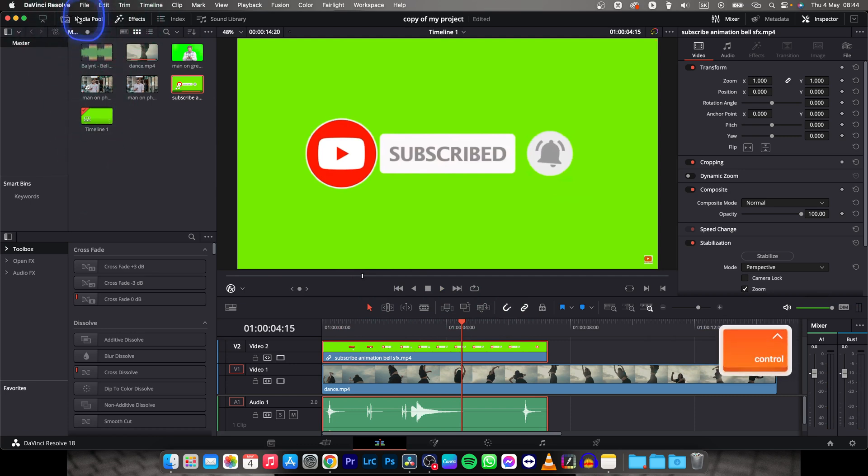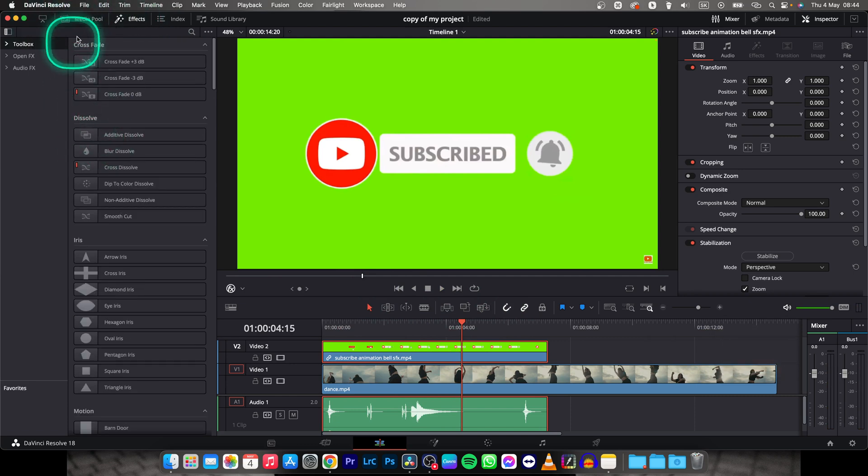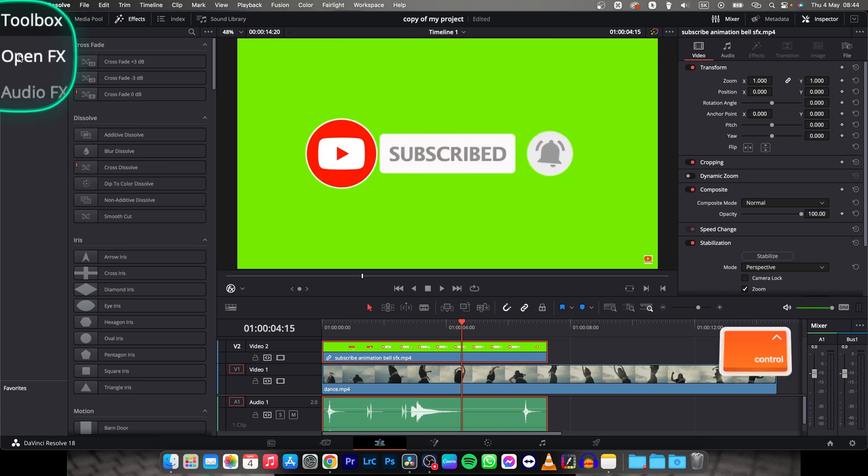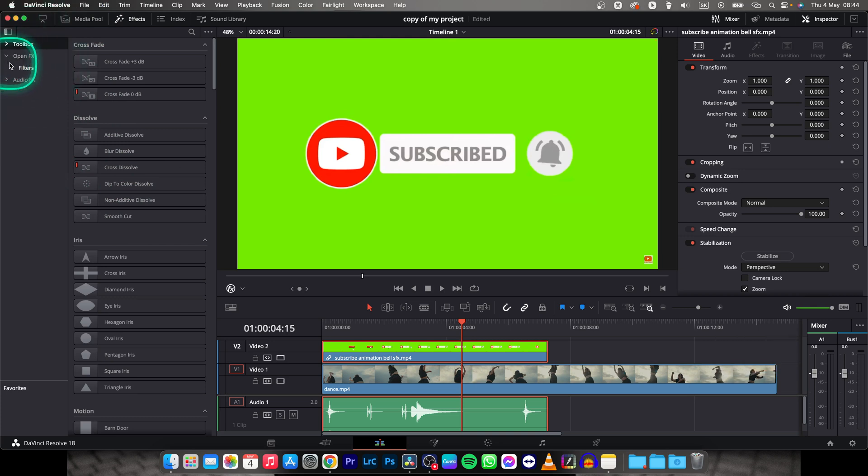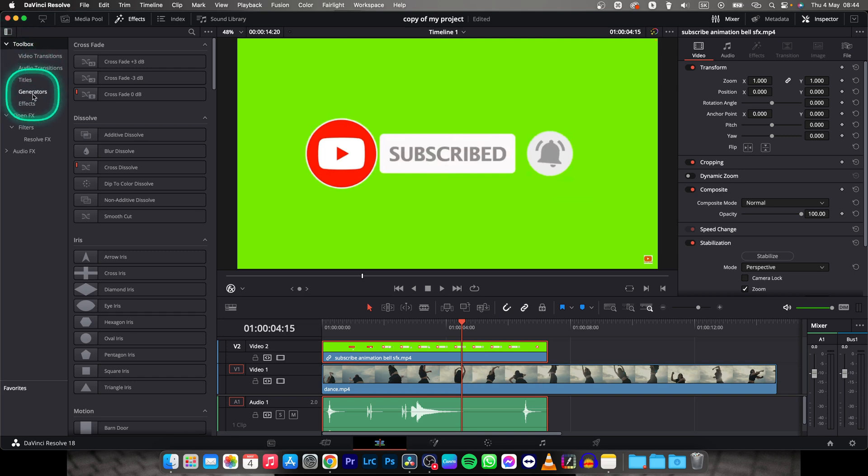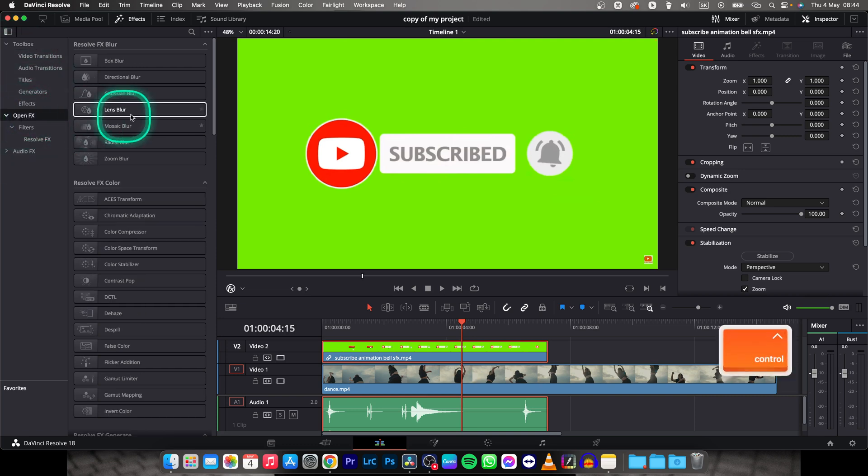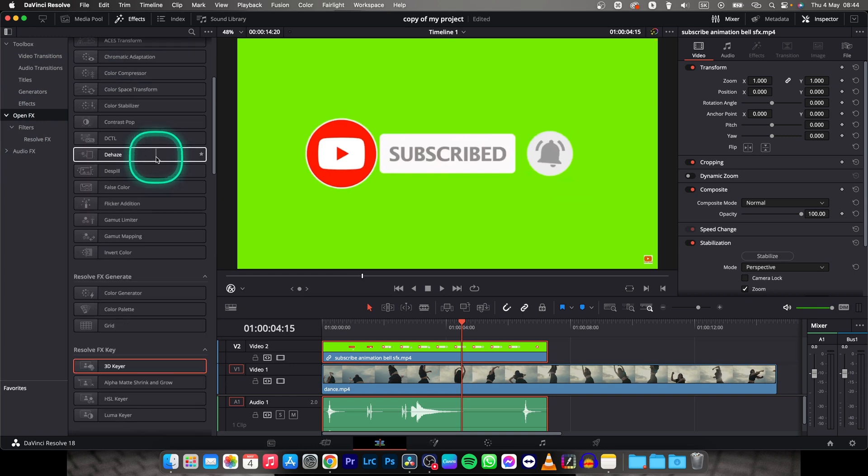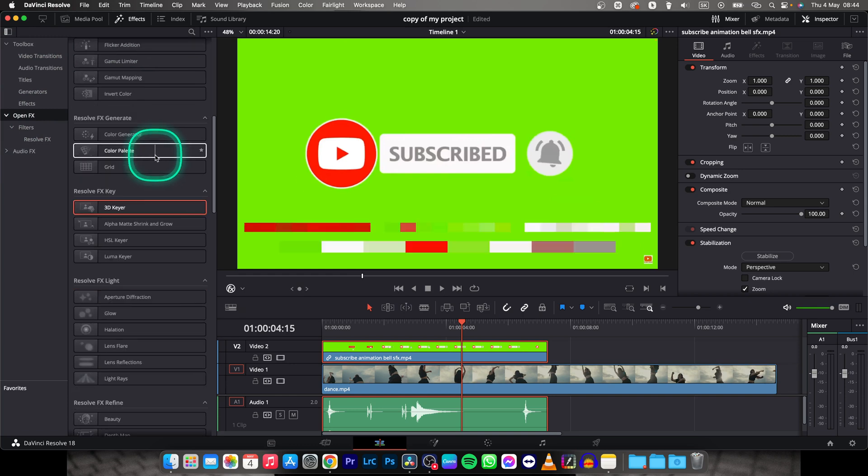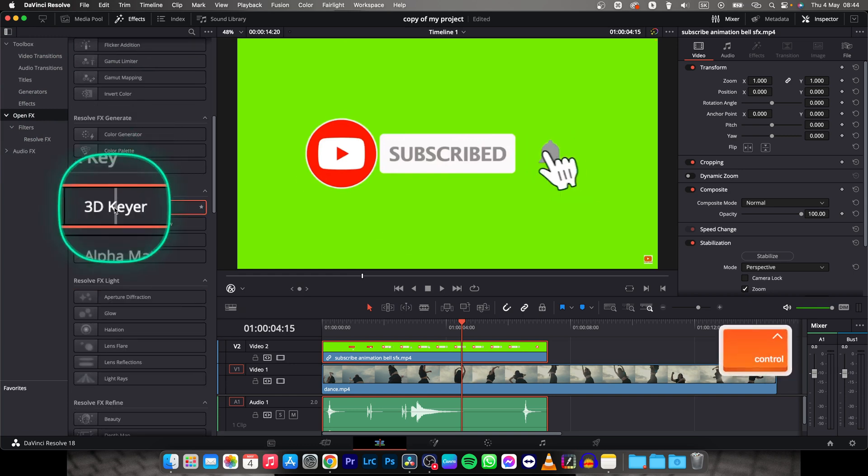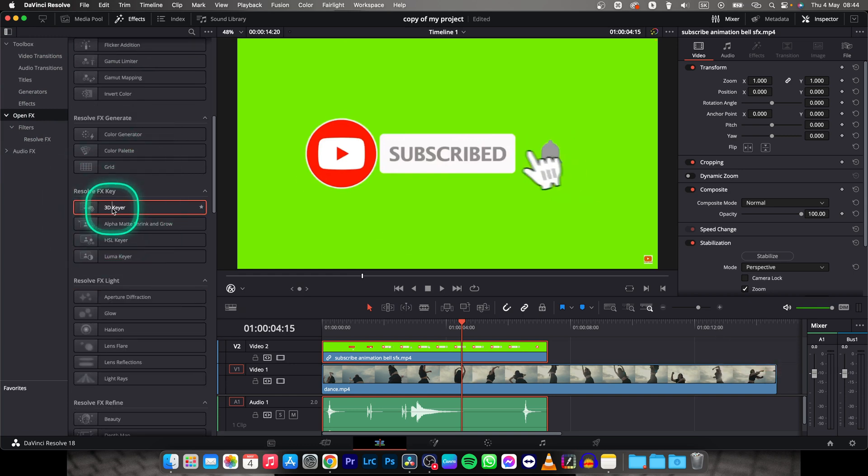Then you can change this, close this media pool and go over to open effects right here. Drop down and then this toolbox right here and find open effects. Click on it.